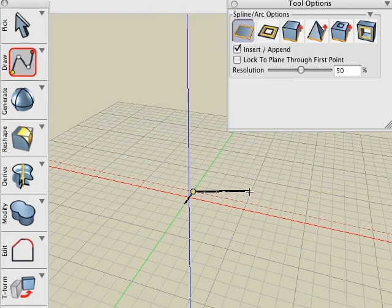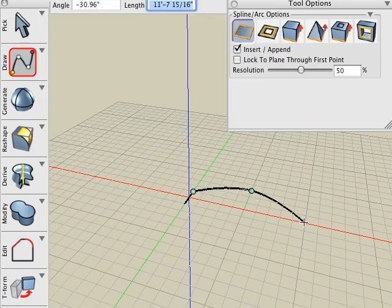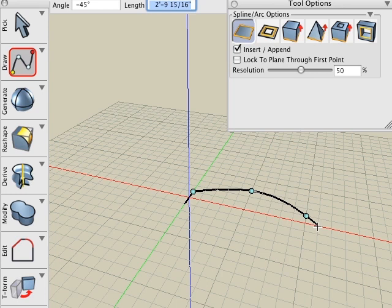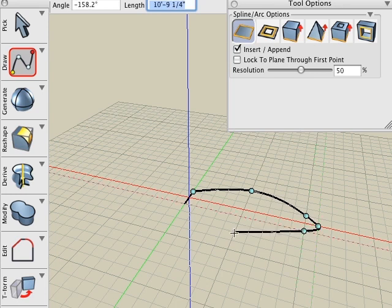Click a few points for the spline, and then we'll click back at the start of the line to create a closed shape.